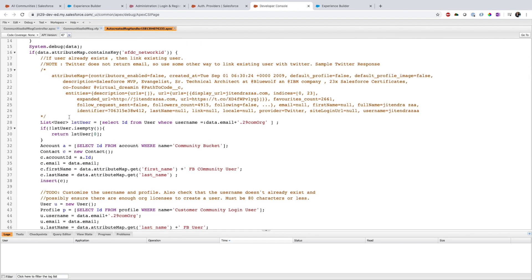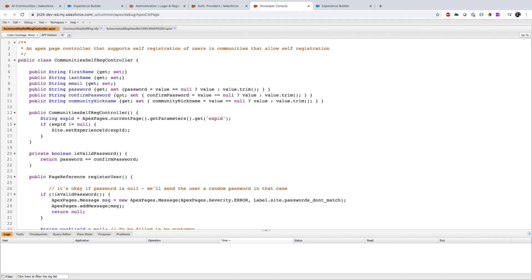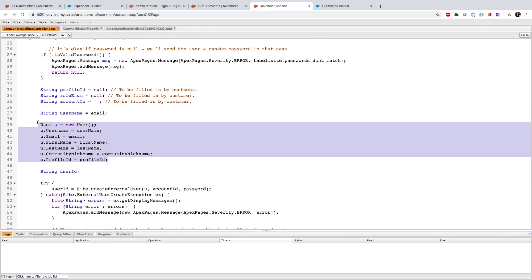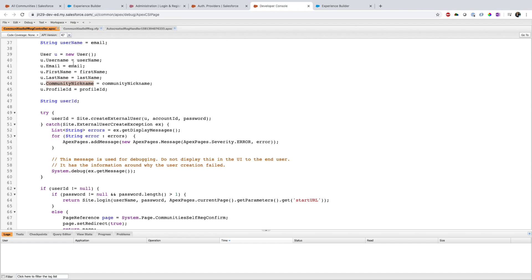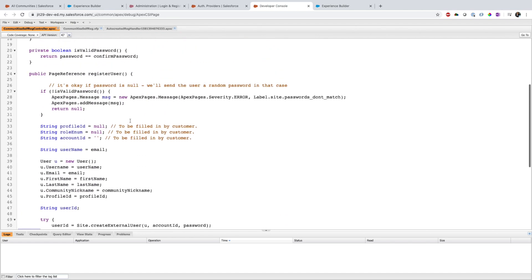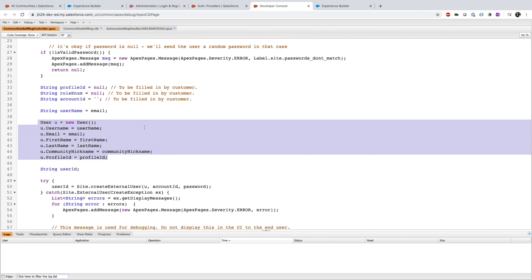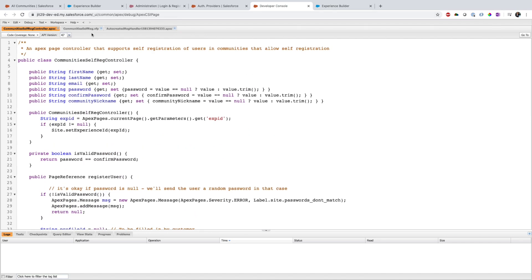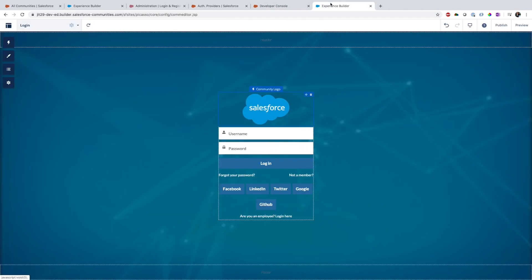While creating a user in the Visualforce registration page, you have to either use an existing account or create a new account, create a contact, create a user, and associate the account. On the user record you need to provide a contact ID. However, this Visualforce approach is not really used nowadays because Visualforce is being phased out.